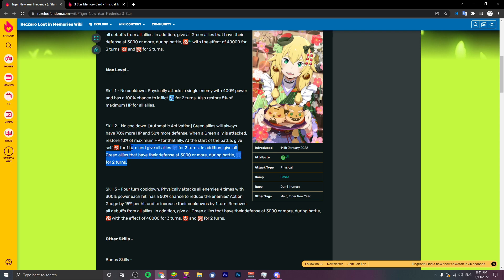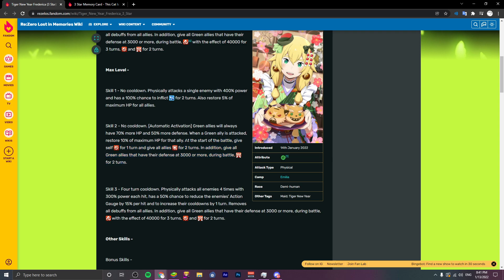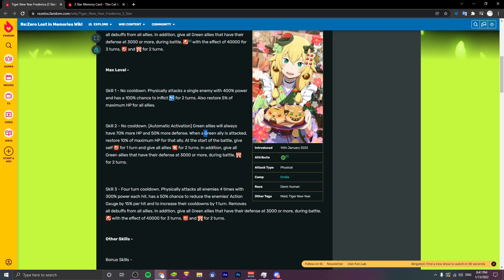She has some solid utility support wise. She's really one of the best green supports I would say. It's been a while since I looked at the green characters, but if you're running a green team, I really like the concept. This just blows me away. Green allies, when the green allies attack, restore 10% maximum HP for that ally. That's something you would see on a tank character, but to have that on one character and apply to the rest of the team, that's really nice. Especially with multiple tanks.